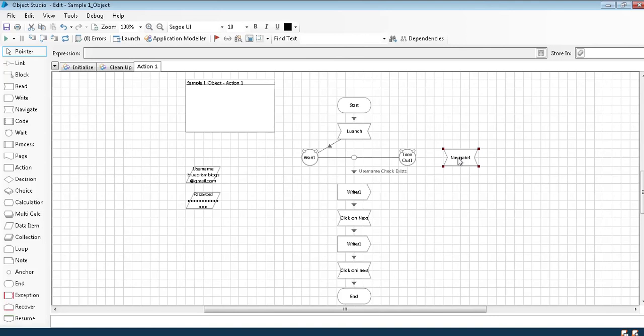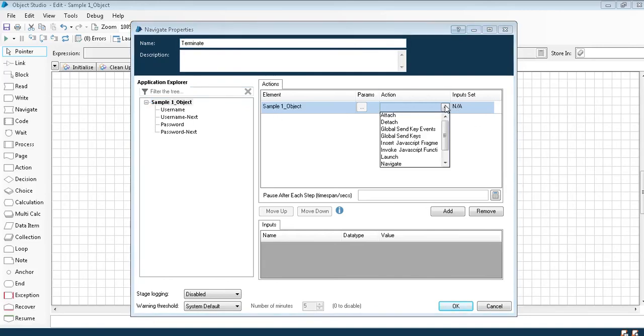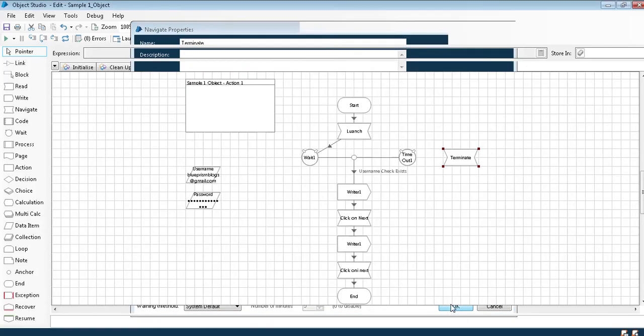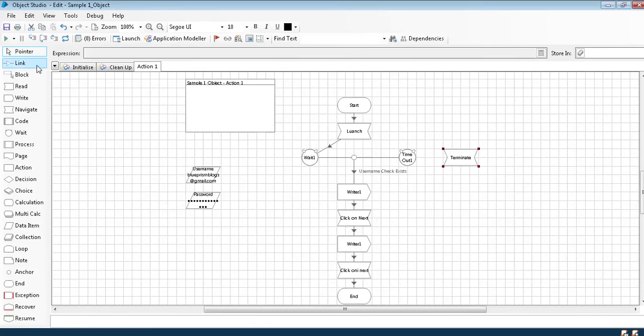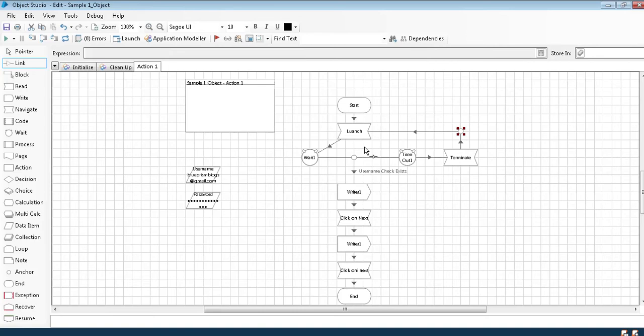In general what we do, if our page is not loaded we try to terminate the page. How to terminate a page? Call a navigate stage and call the main object. In the same way instead of launch we need to select terminate and click terminate the page. Using anchor after terminating, what we generally do, we try to launch the page again. It does not wait until the time seconds which we have given, it waits until it's visible on the screen.